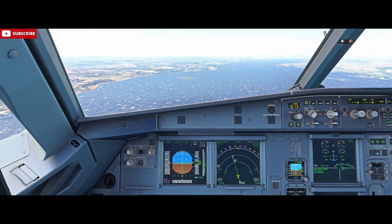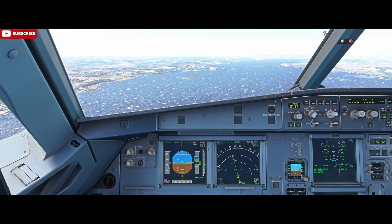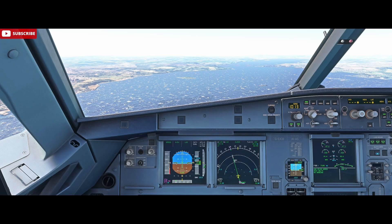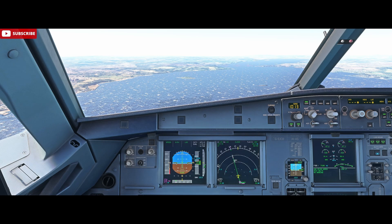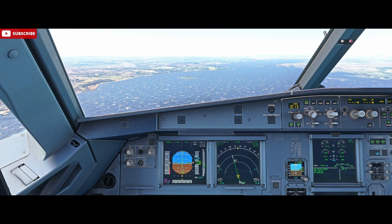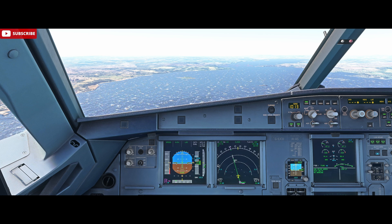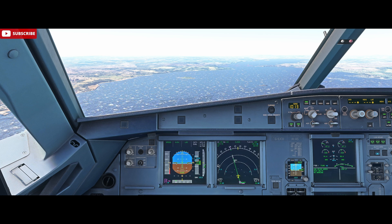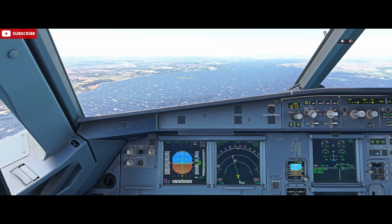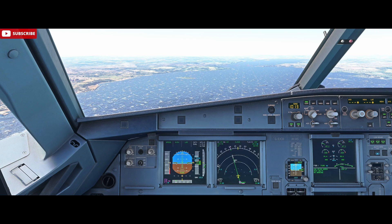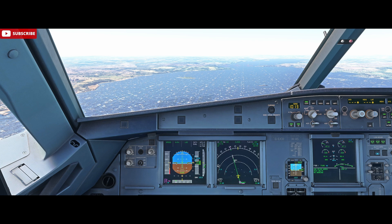So that's an unusual picture. It's important that we maintain the track by crabbing the aircraft into the wind at the appropriate angle to adjust for that wind effect. As the wind varies we may need to adjust that crab angle. On the Airbus, crabbing is the taught technique for flying a crosswind approach.